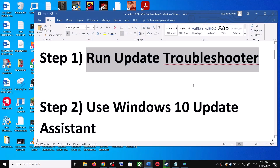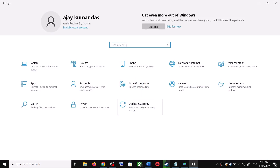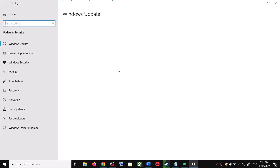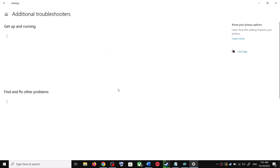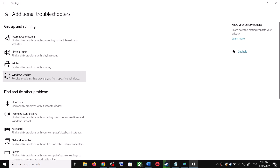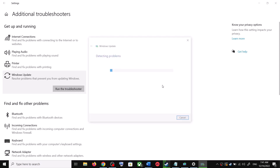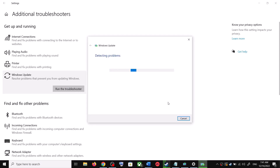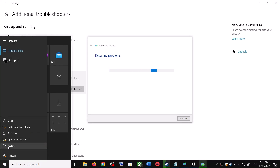The first step is to run the Update Troubleshooter. Open Windows 10 Settings and then go to Update and Security. Click on Troubleshoot, then click on Additional Troubleshooters. You can see Windows Update — click on it and then click on Run the Troubleshooter. Once the troubleshoot is complete, restart your computer.